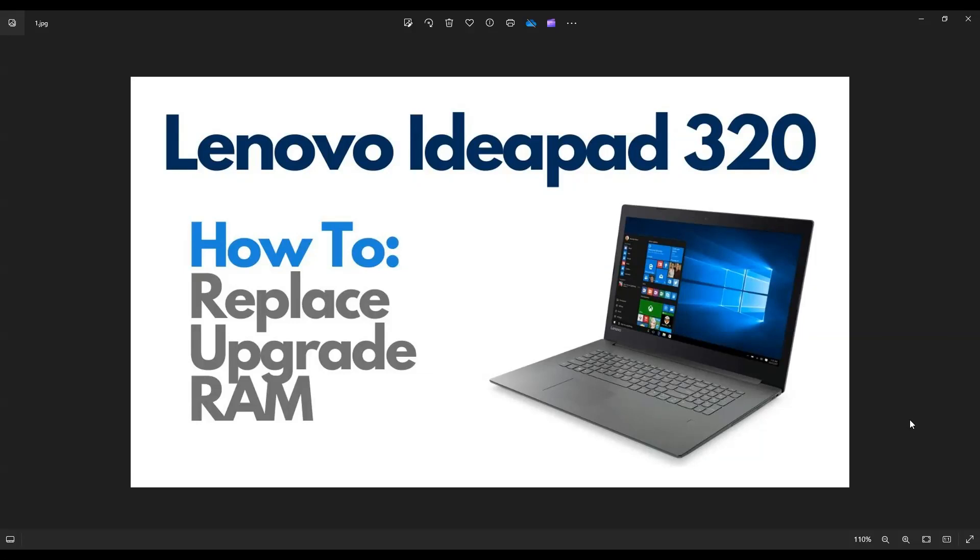In this video, I have a Lenovo IdeaPad 320. The exact model number is a 320-17IKB. I'm going to show you how to open it up, get inside to access your RAM in the event that you want to replace it or upgrade it.